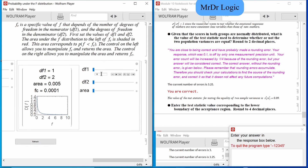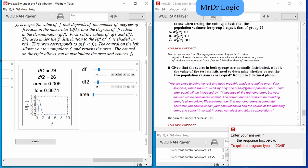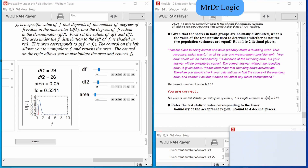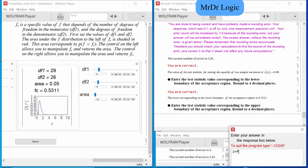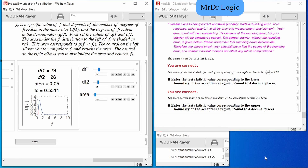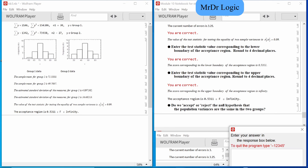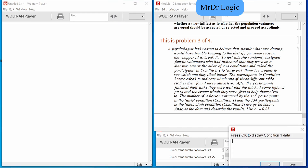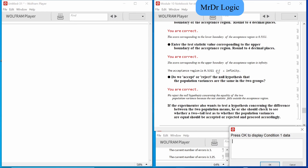As previously established, df₁ is 29 because we're taking n₁ and subtracting 1, and df₂ is 26. Alpha is 0.05. So the first critical value is 0.5311. Upper — it doesn't matter, it's infinity because of the question wording. We accept or reject? 0.09 — we reject it, it's out.